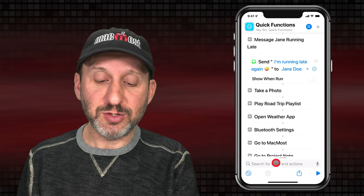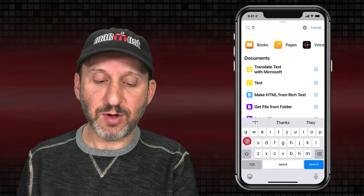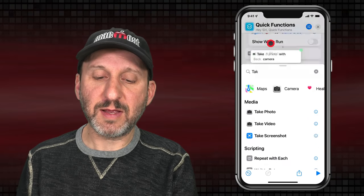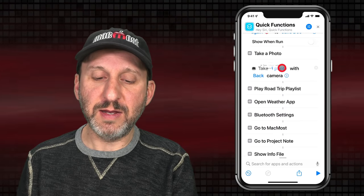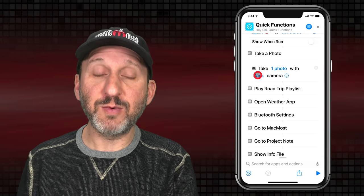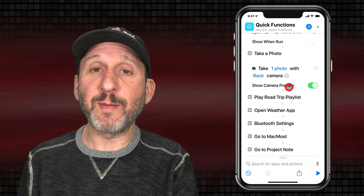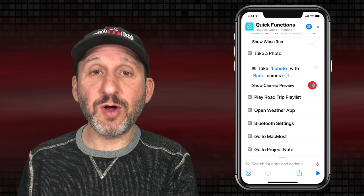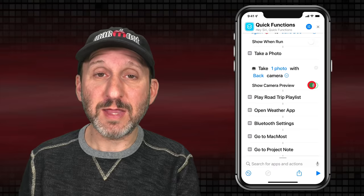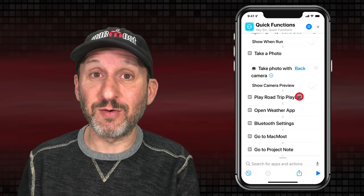For the next one, let's use Take a Photo — there's actually an action called Take a Photo. I'll select that, drop it in, and you can select how many photos to take, which camera to use, and you can also enable Show Camera Preview. With that on, it will take you to the Camera app ready to take a photo. You can turn it off and it will just take the photo right there.